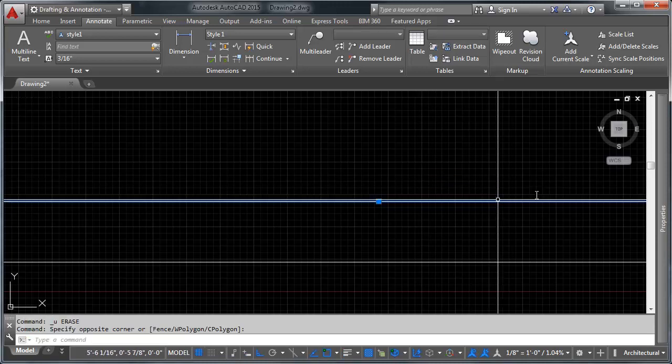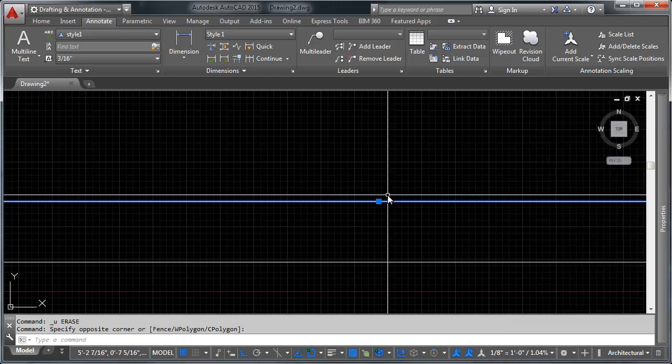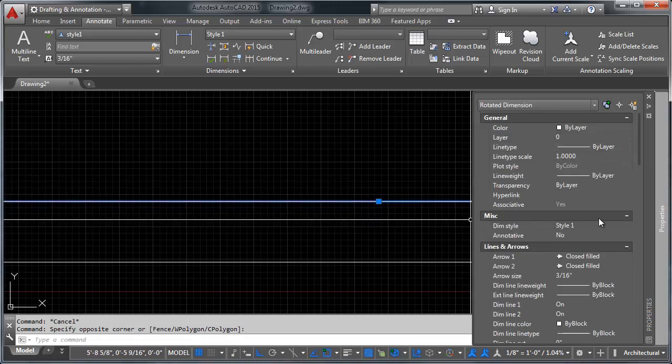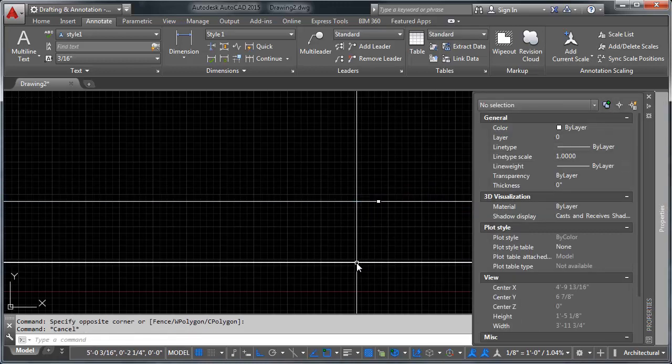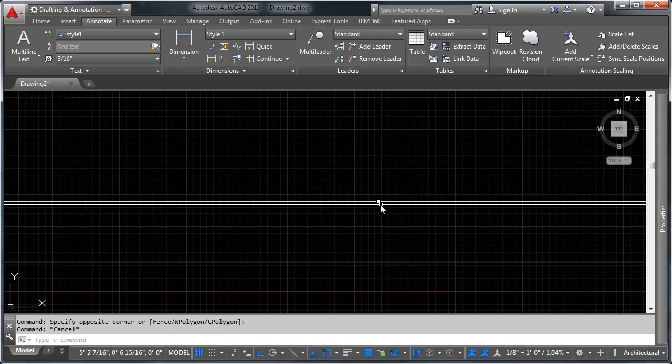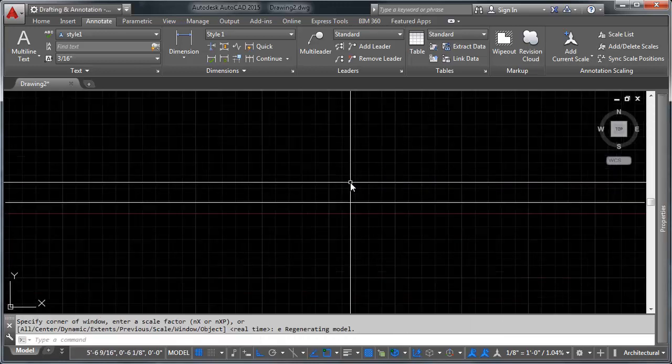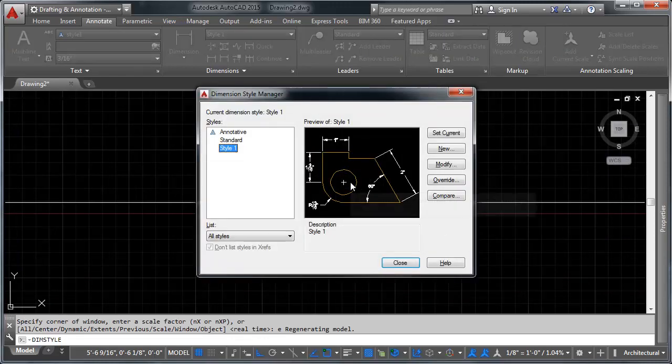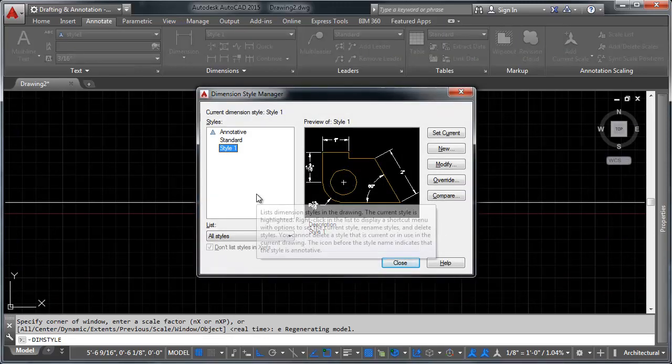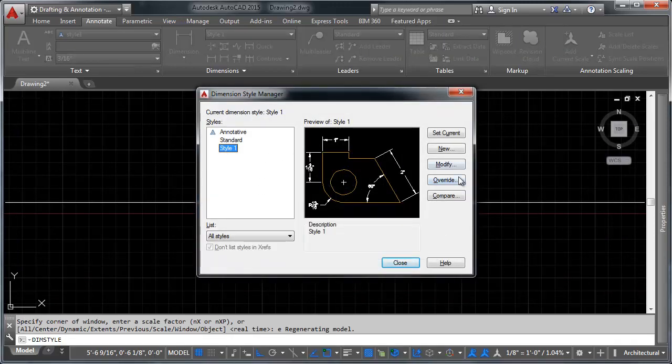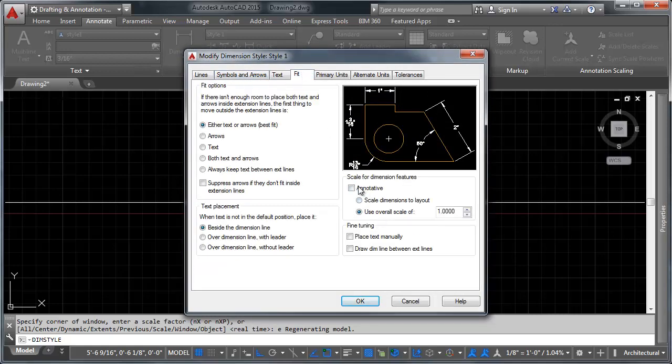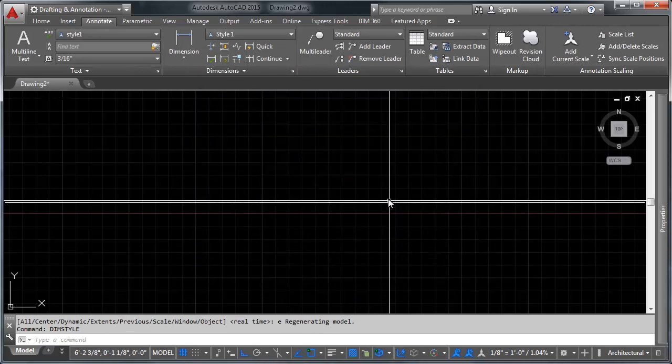So let's go ahead and modify the dimension style. I'm going to go ahead and erase that. Incidentally, if you don't erase this, when you go to modify your style, it's going to hang on to this non-annotative option here. So if you're getting that issue, change that no to a yes. So I'm going to type dim style. And up comes our dialogue here. And I'm going to modify style one. And we're going to head over to fit and select that this is annotative. And click okay.